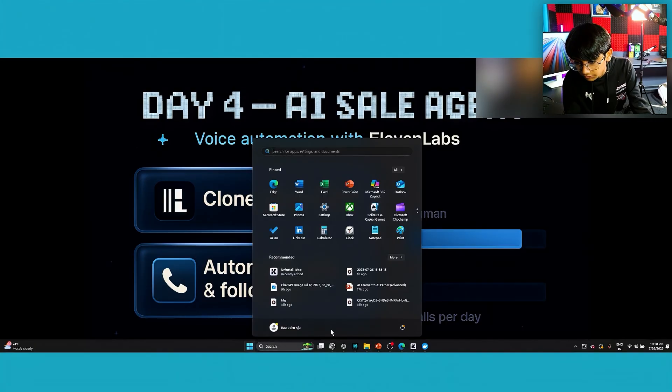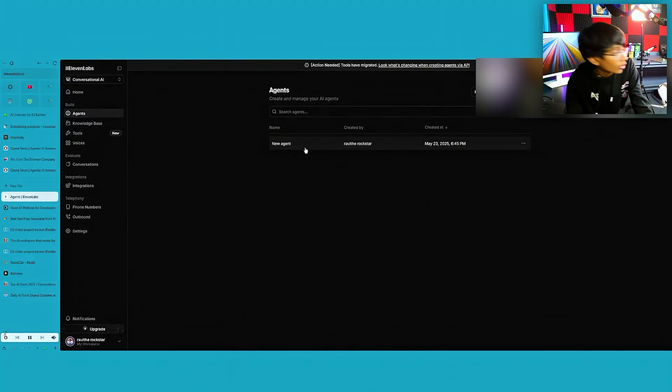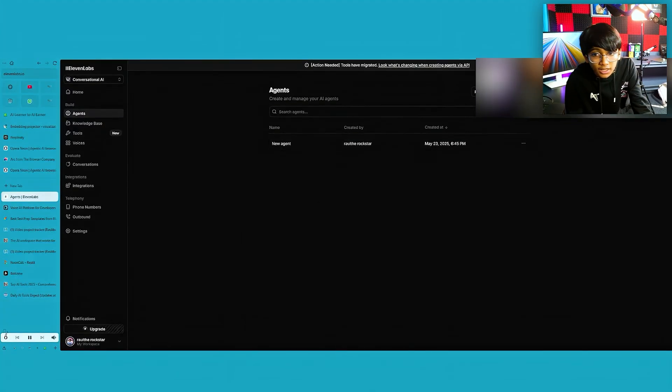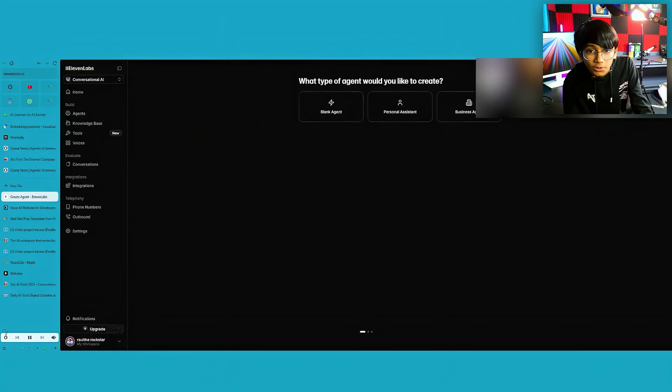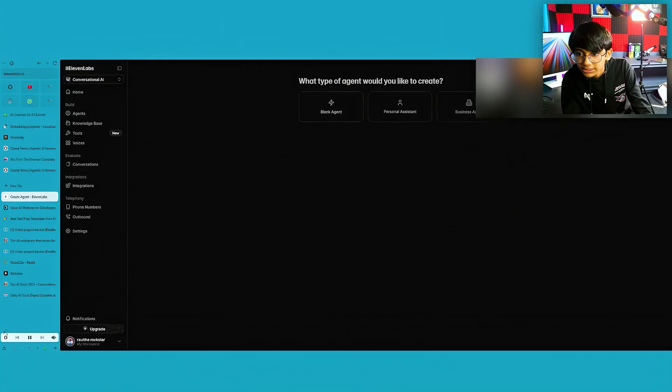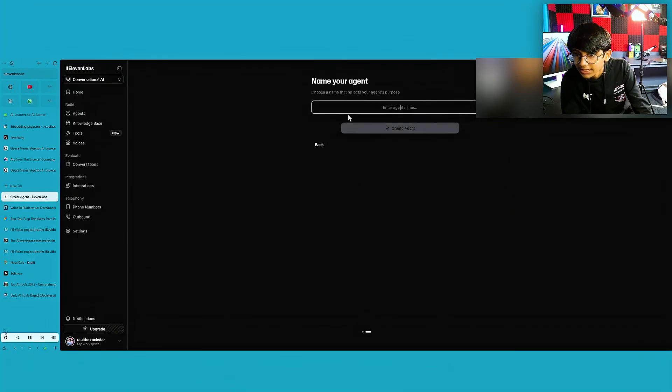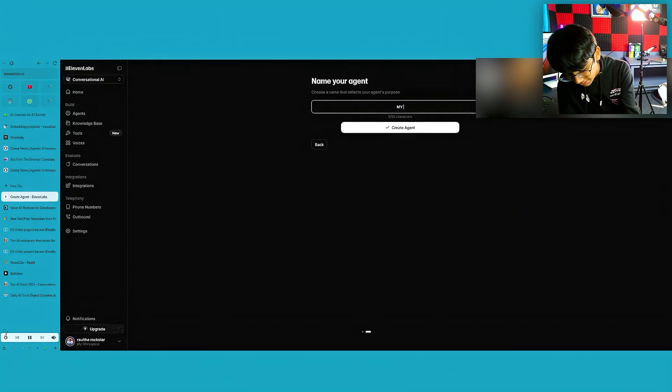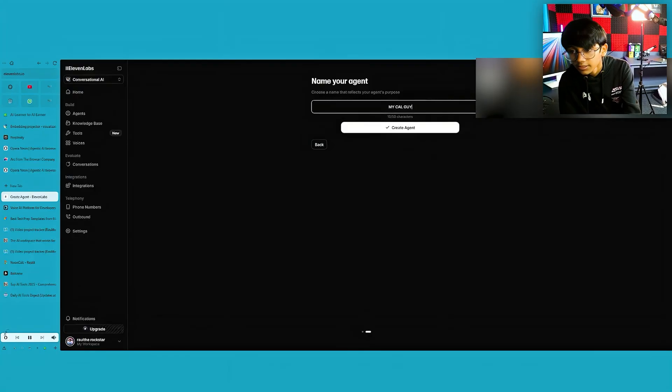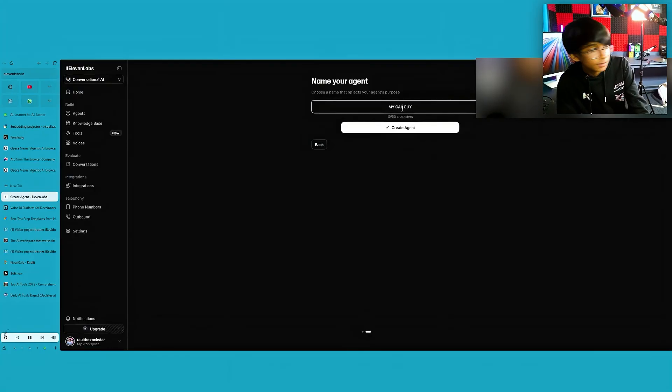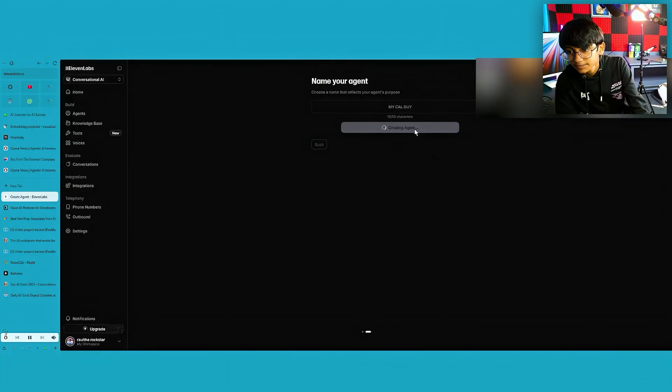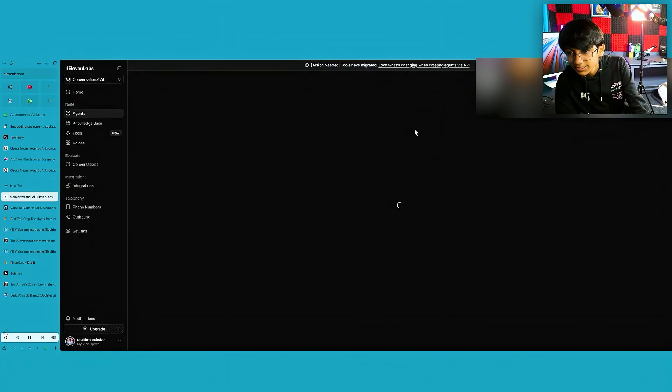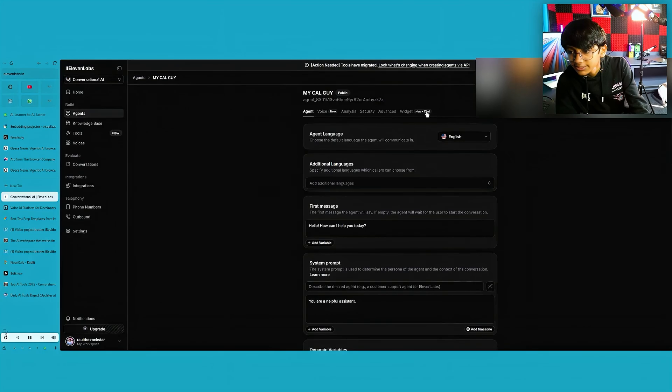Let's go to 11 Labs. Now, what are we going to make? We are going to make our own very own calculator selling agent. Yes. Just click on new agent. Now blank agent. Now I'm going to type this my calc guy. I don't know why I'm saying that, but like, it sounds cool. My calc guy. Okay. Create agent. Creating agent. Created agent.